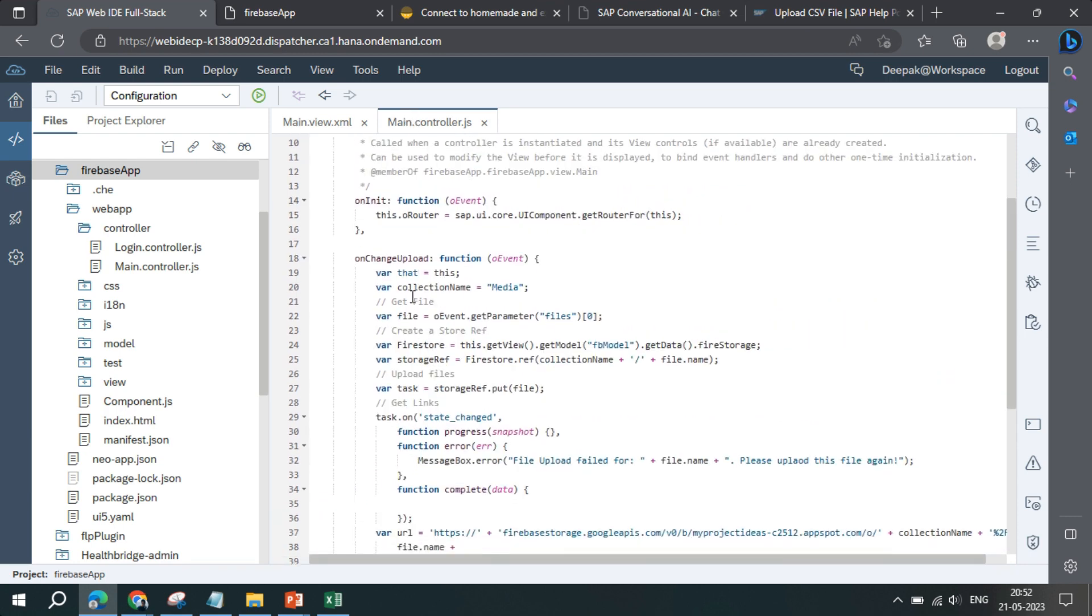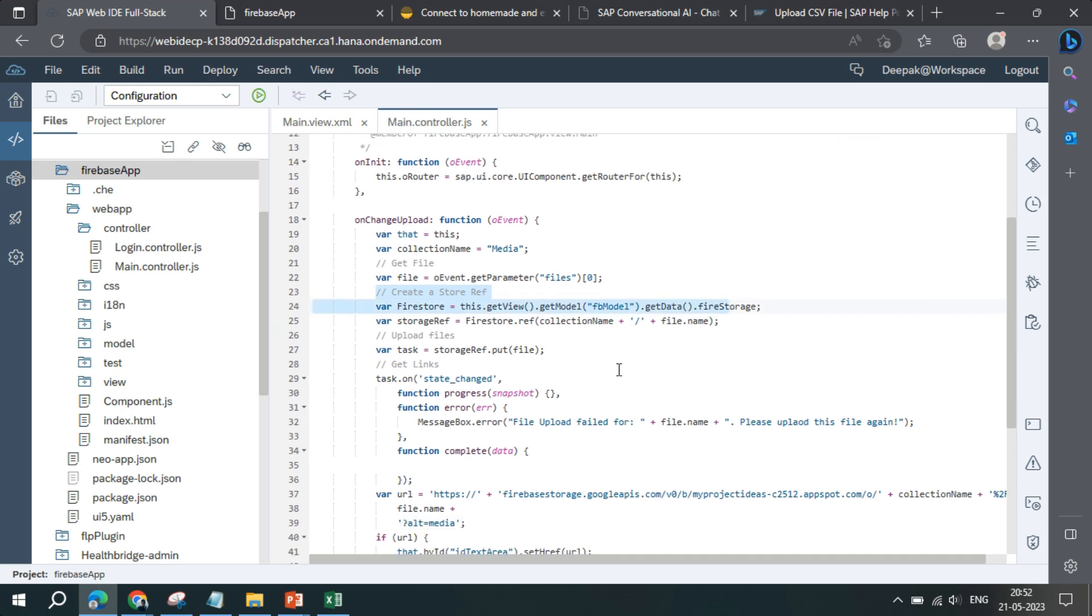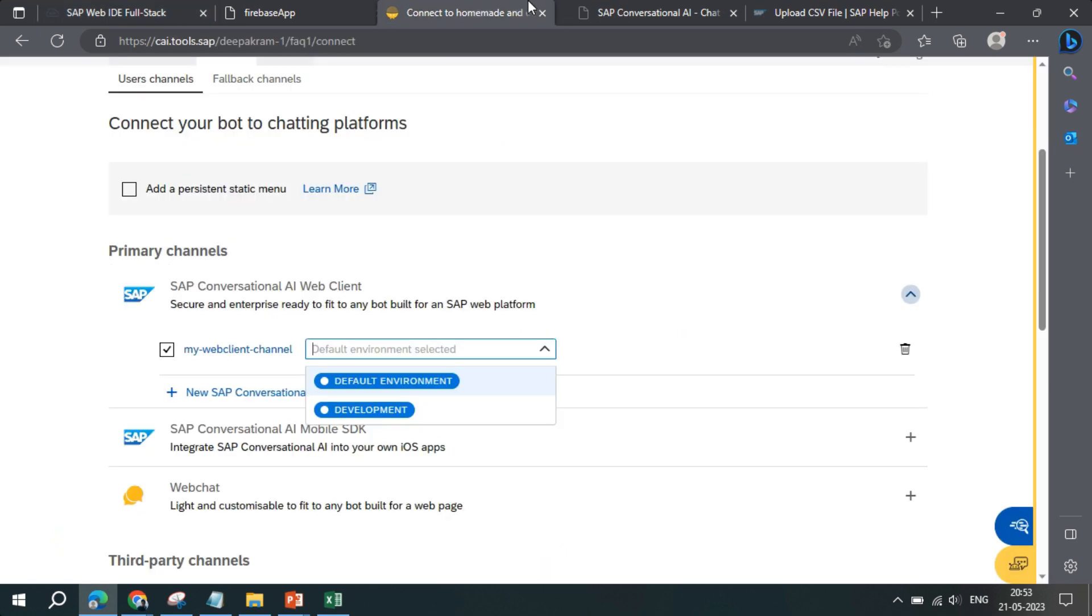Within onChange upload we are getting the file like this, and then we are creating an instance of Firestore, and then we are writing the name of the collection name that we have created. If I go back to the Firebase, let me open up console.firebase.